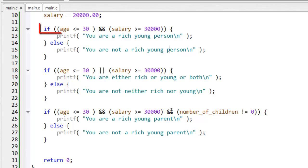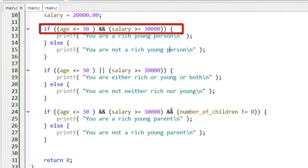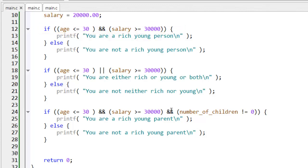Now, here both parts of this test must evaluate to true, that is, age must be less than or equal to 30, and salary must be greater than or equal to 30,000 in order for this entire test to be true.